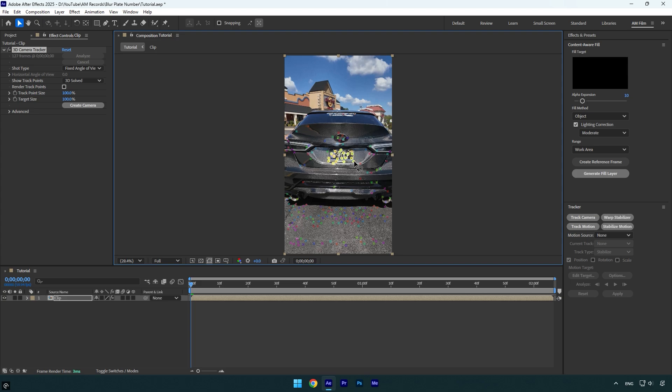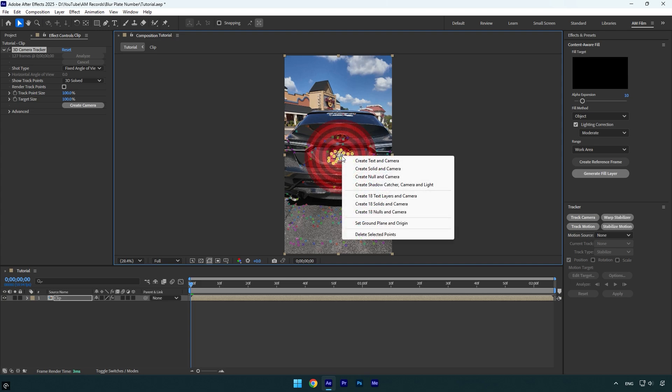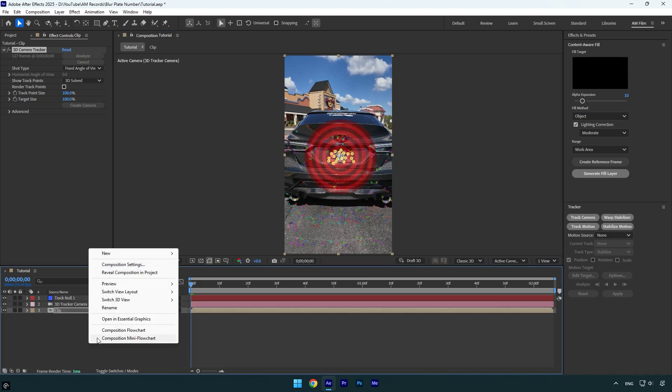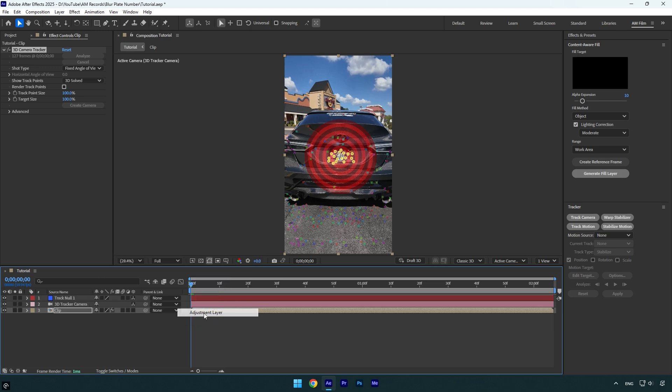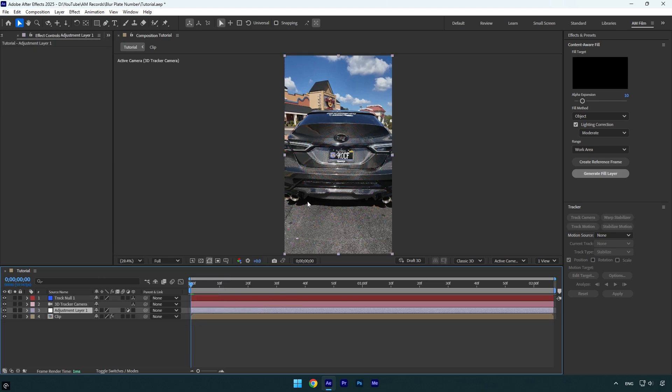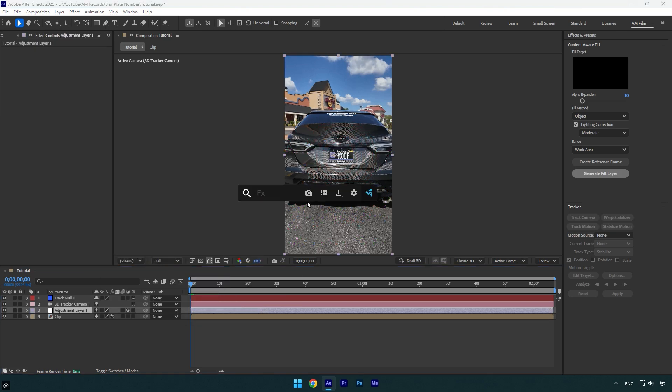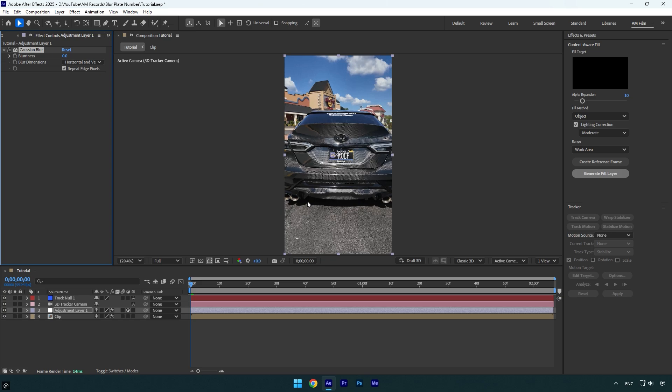Right-click and select Create Null and Camera. Now let's create a new adjustment layer. On the adjustment layer, add any blur effect. I will use Gaussian Blur. Let's bump up the blurriness until we don't see the plate.